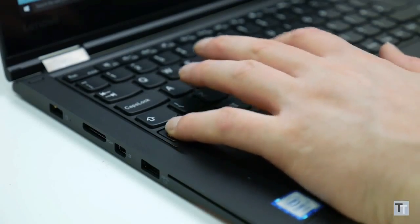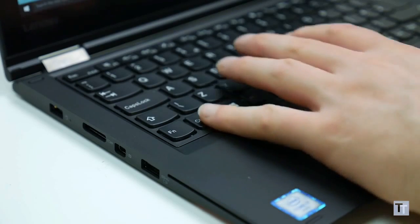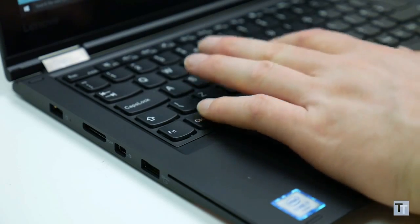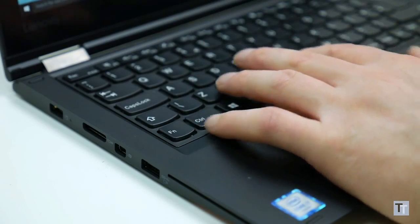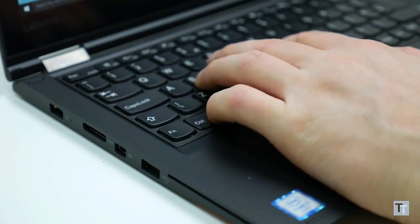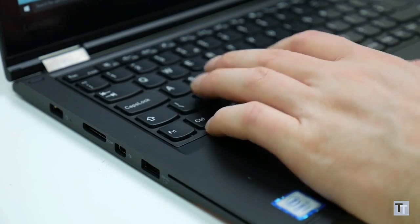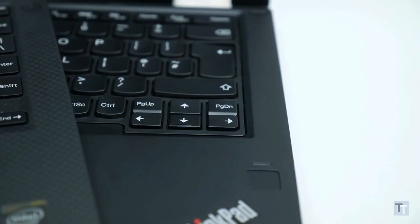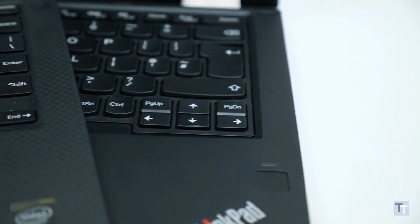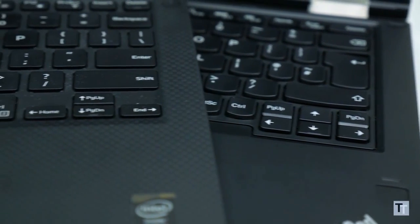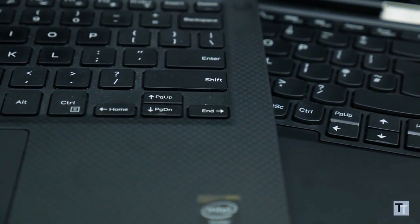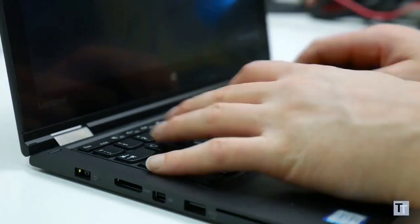However, personally I'm not a fan of having the function key to the left of the left control key, as it makes it really awkward to do Windows shortcuts, like CTRL plus P for print and CTRL plus C for copy. Similarly, I like to have page up, page down, home and end as secondary functions of the cursor keys, like on the Dell XPS 13 for instance.